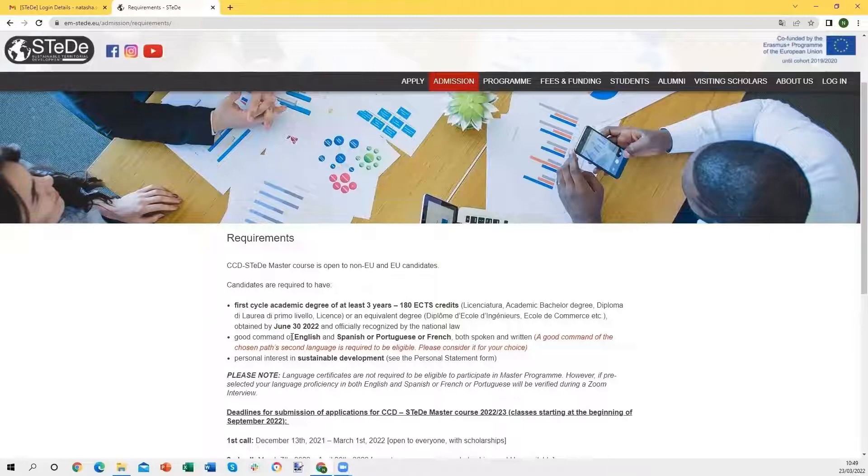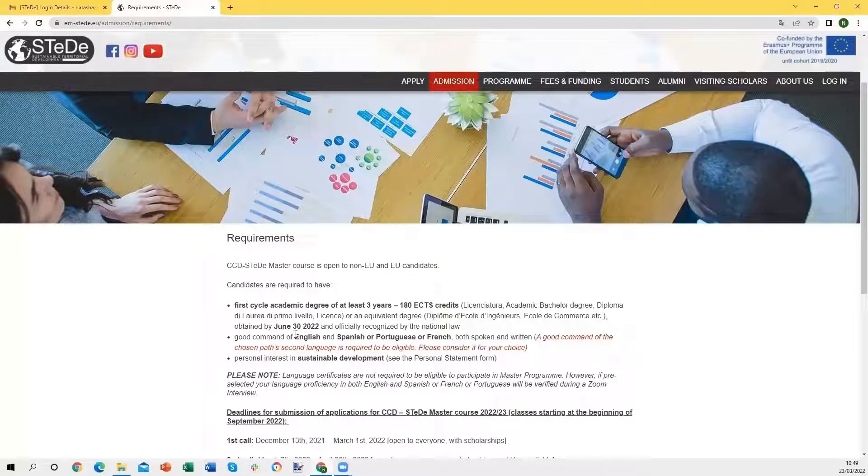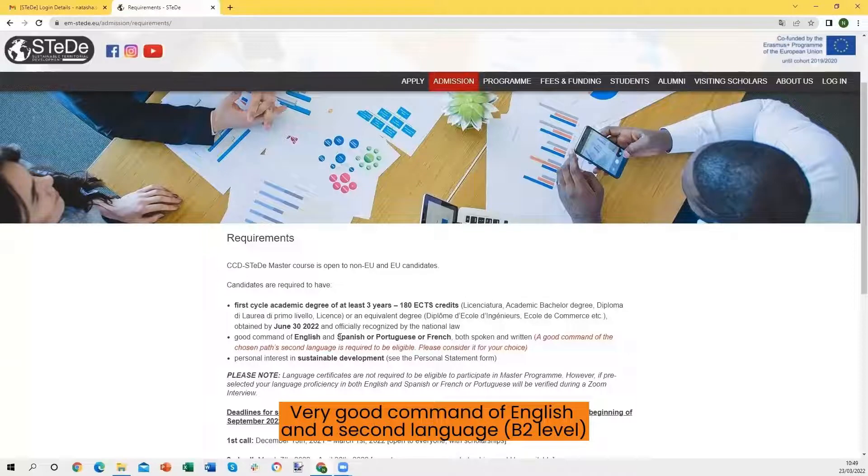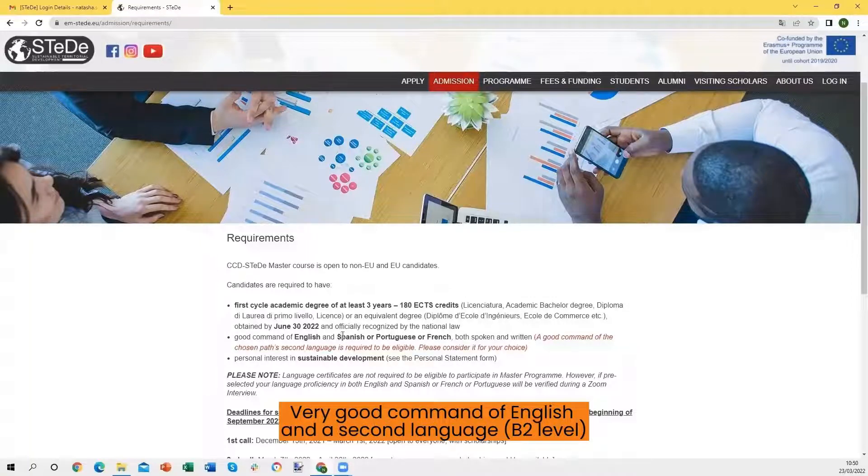You need to have a very good command of English for all paths and Spanish or Portuguese or French, depending on the path you are going to choose.